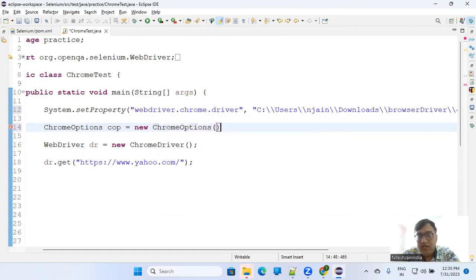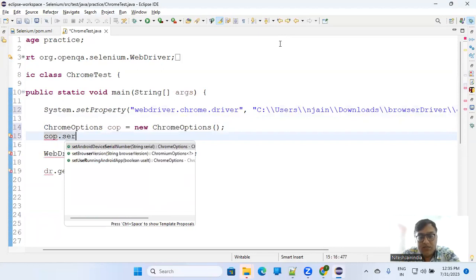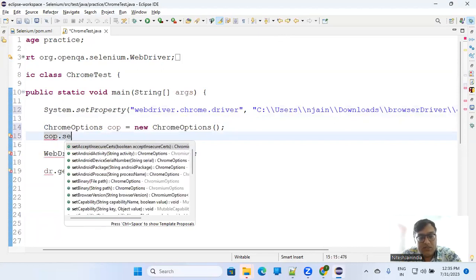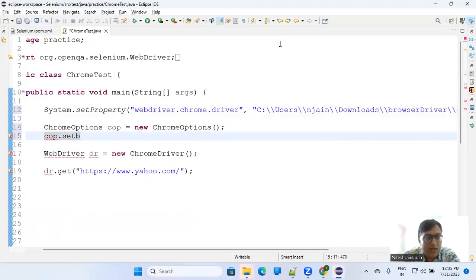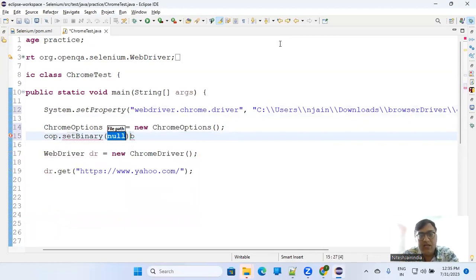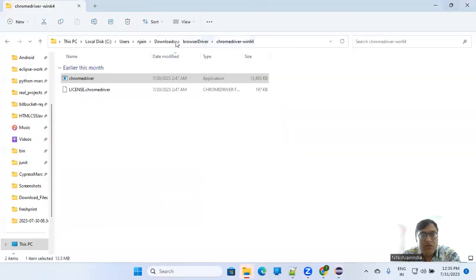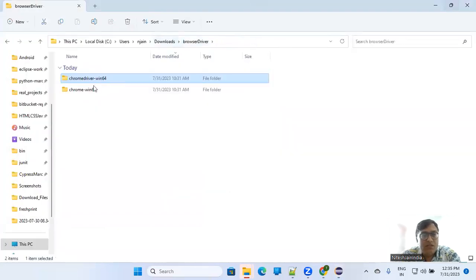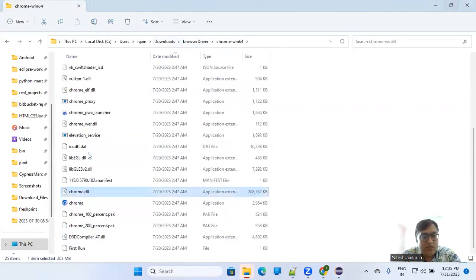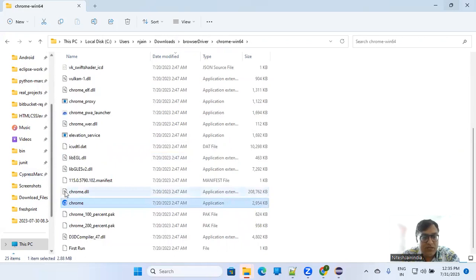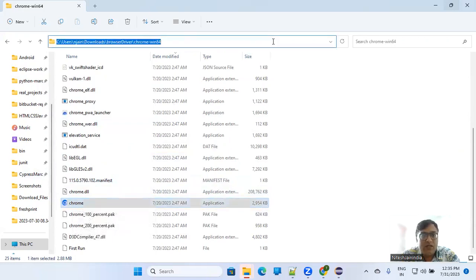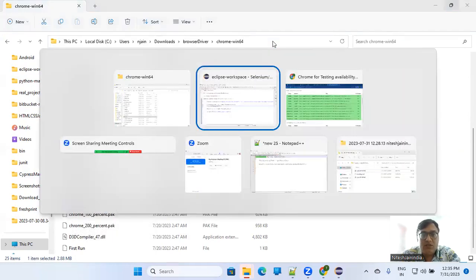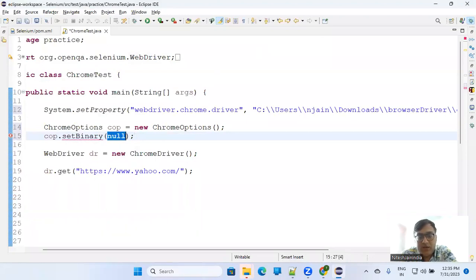And here you can add cop.setBinary and the path for that. So where is my binary available? I'll go here. This is the binary available with me. If I go here, this is your exe, or the binary we are saying here - chrome. So this is the path where we have chrome.exe. I'll go here and provide the path. This one, chrome.exe.